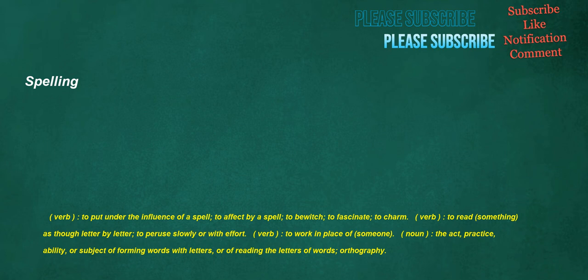Spelling. Verb: To put under the influence of a spell, to affect by a spell, to bewitch, to fascinate, to charm. Verb: To read something as though letter by letter, to peruse slowly or with effort. Verb: To work in place of someone. Noun: The act, practice, ability, or subject of forming words with letters, or of reading the letters of words. Orthography.